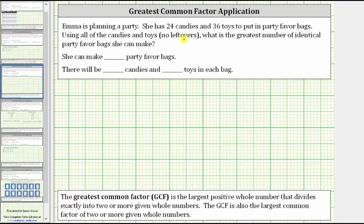Emma is planning a party. She has 24 candies and 36 toys to put in party favor bags. Using all the candies and toys, what is the greatest number of identical party favor bags she can make?